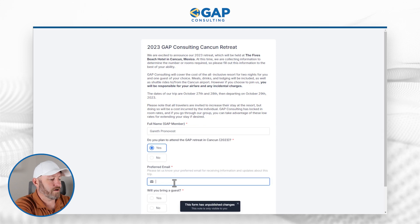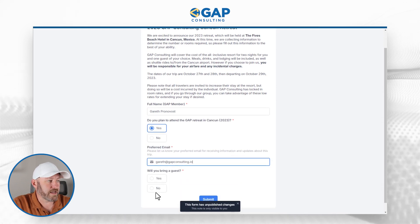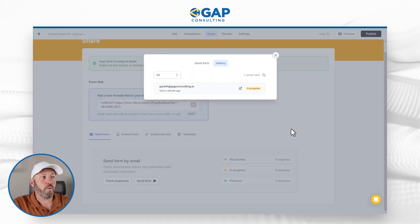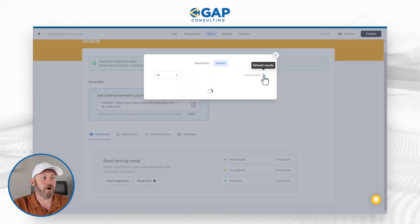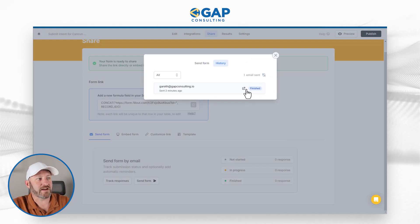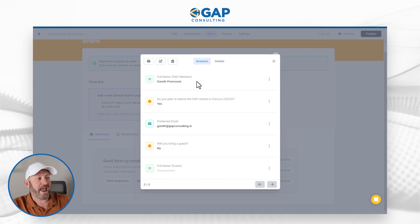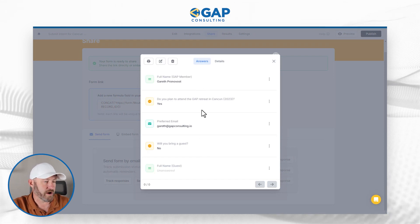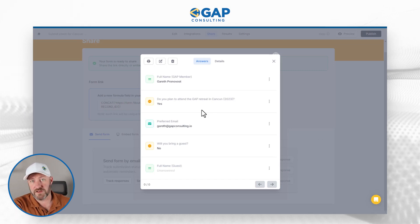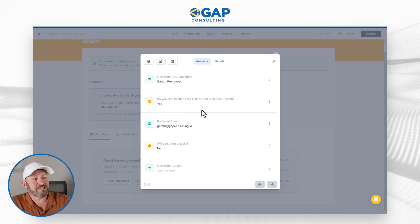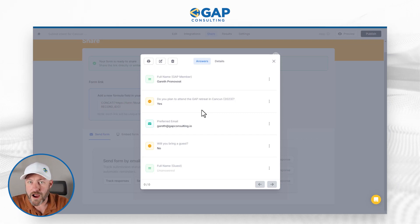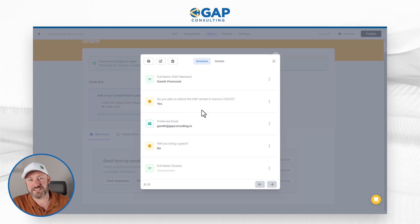Once I'm done, I go ahead and fill it out — let's say I did not bring a guest — and I hit submit. Going back into Fillout and refreshing the results, we can see that yes, we received that response and it is finished. Here's all the information right there. Of course, all of the other integrations we would build with our Fillout form are still available — if we wanted to send this information to Airtable, SmartSuite, or wherever else, all of that is still available.